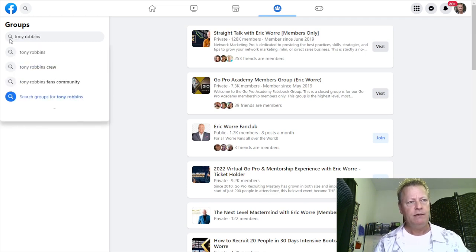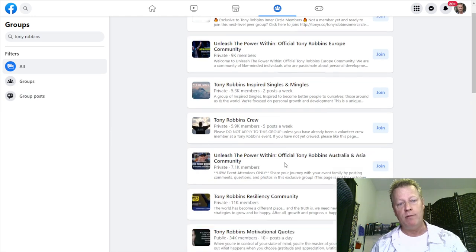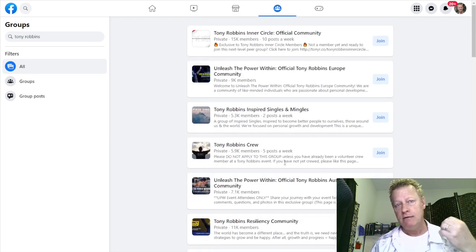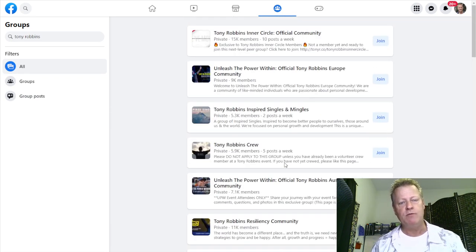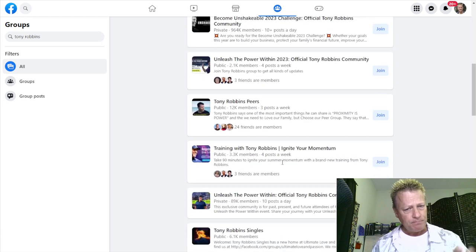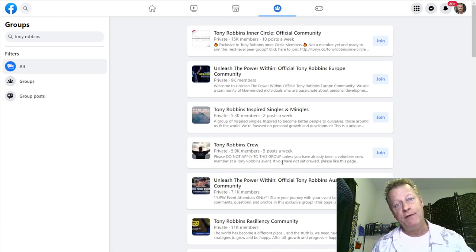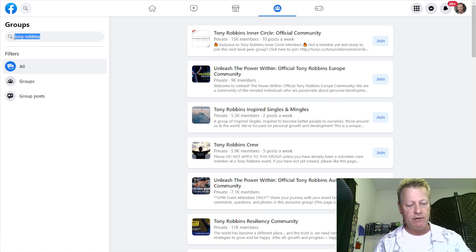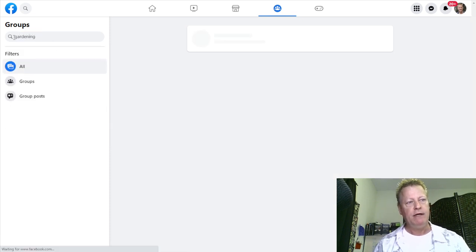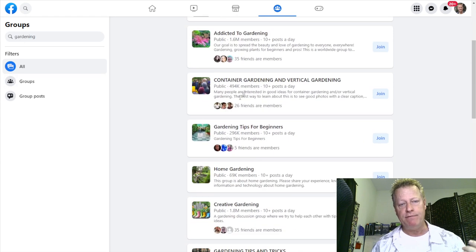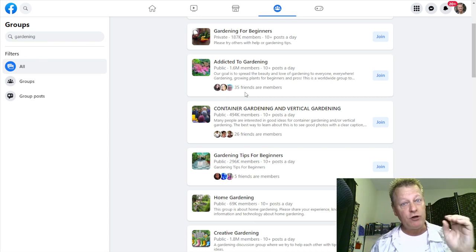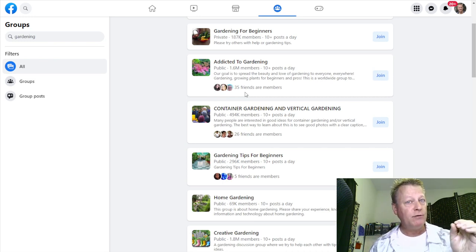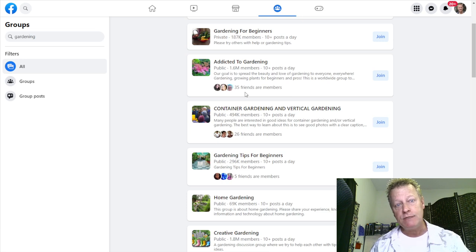That's great to find people that are actually interested in that topic. Same thing with Tony Robbins — if I search for Tony Robbins I'll find a whole bunch of groups about Tony Robbins as well: fans, certain aspects, some of these groups obviously require you to pay to join. But the point is you can find groups about pretty much anything — even like gardening. If I like gardening I can go and find a whole bunch of groups about gardening.